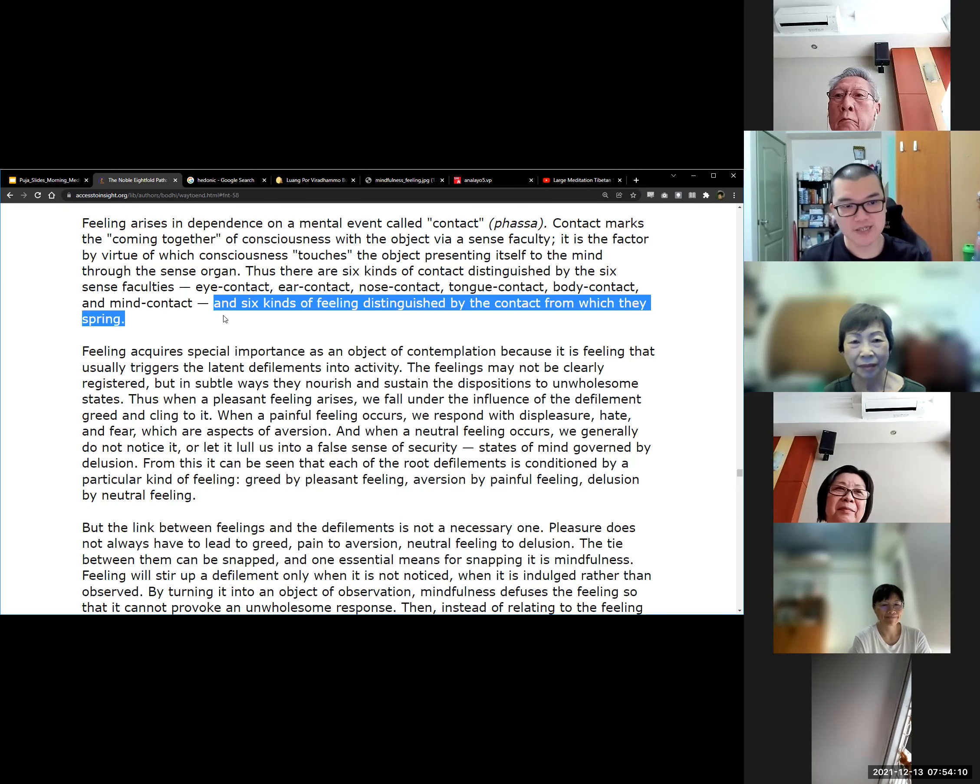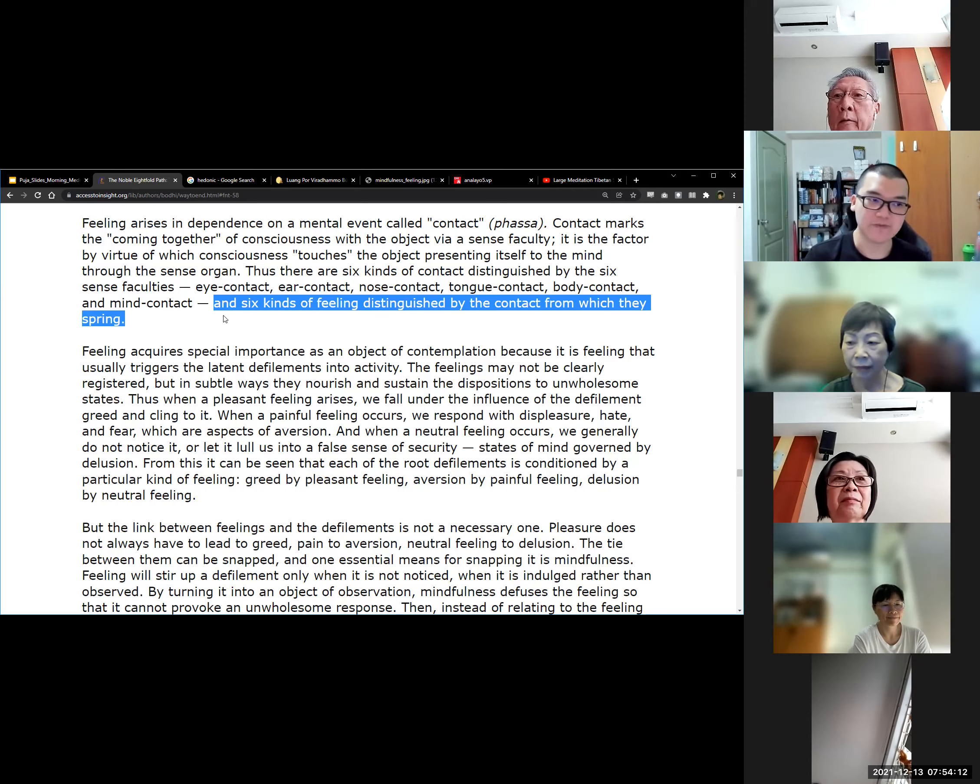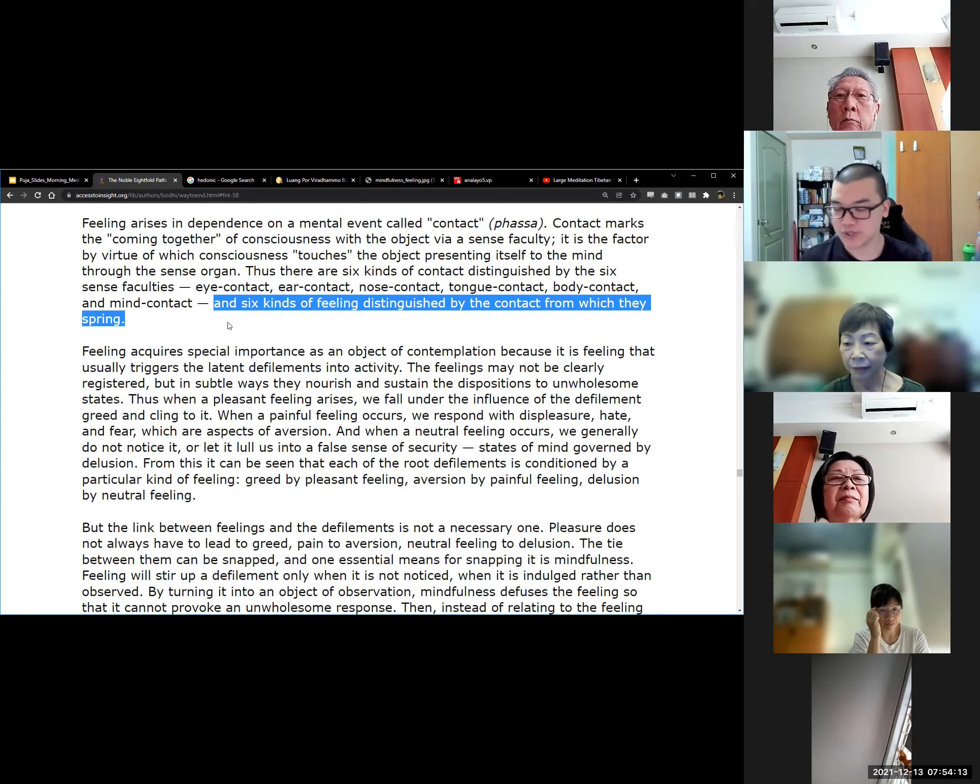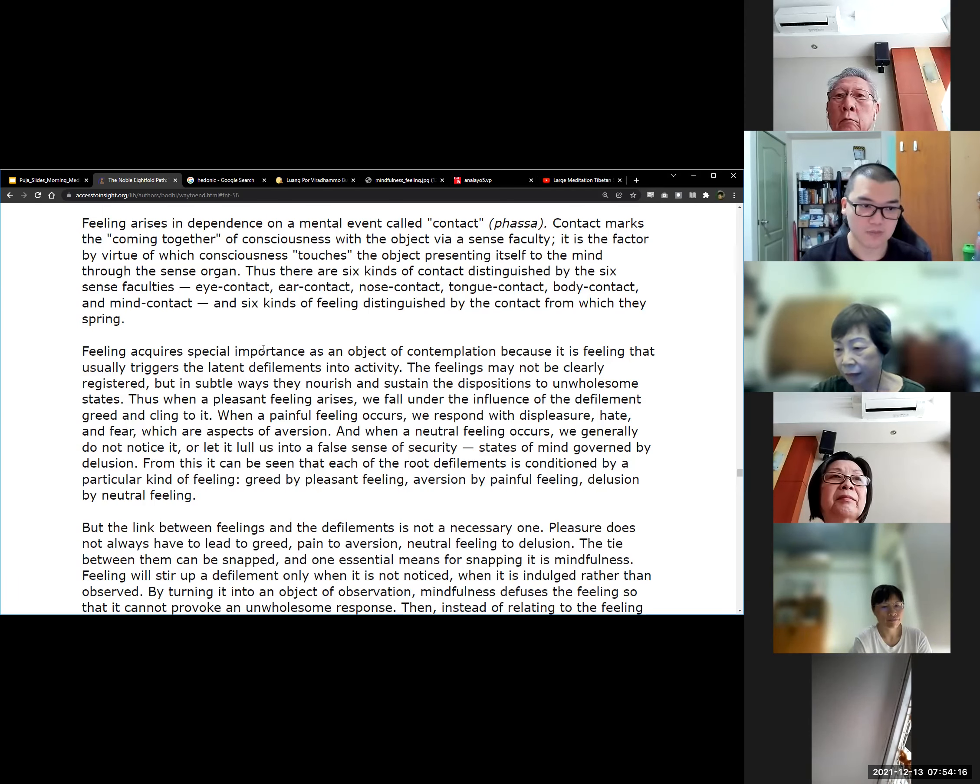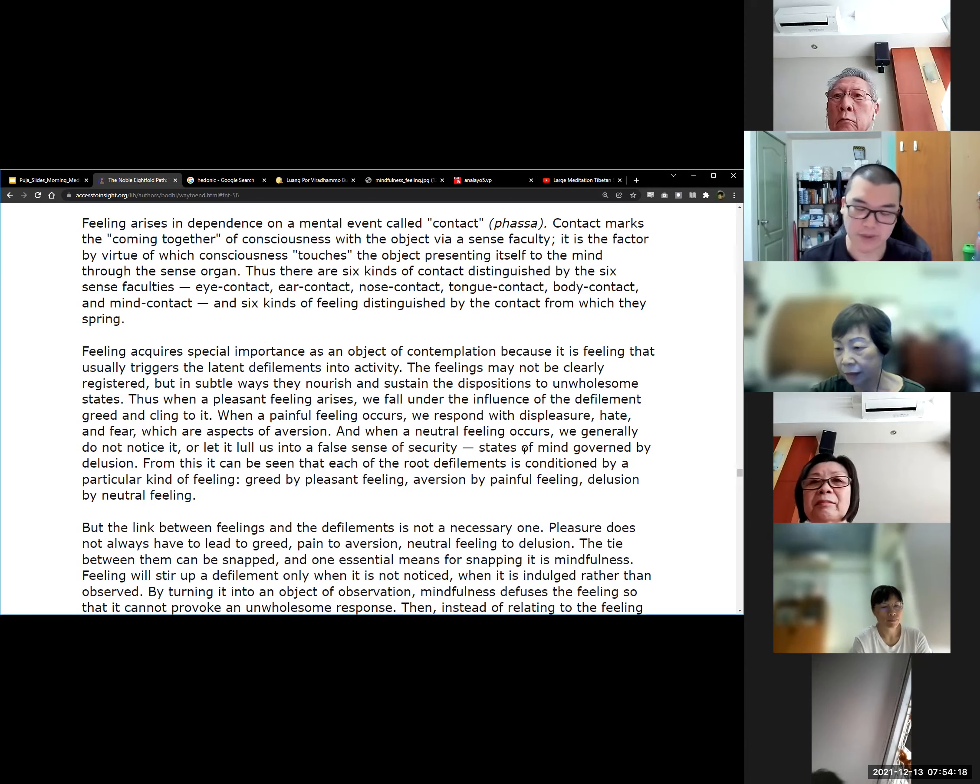Probably something like when someone praises you, and then you feel, oh, thanks for praising me. Even though it goes through the ear contact, but it's mostly the mind processing it. I will see if I can find some examples of mind contact. I think I recall somewhere Bhikkhu Bodhi mentioned it before, but I will try to find more examples for this. And then six kinds of feelings distinguished by the contact from which they spring.